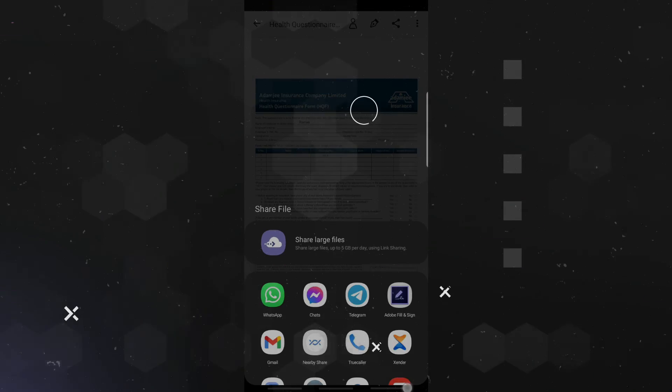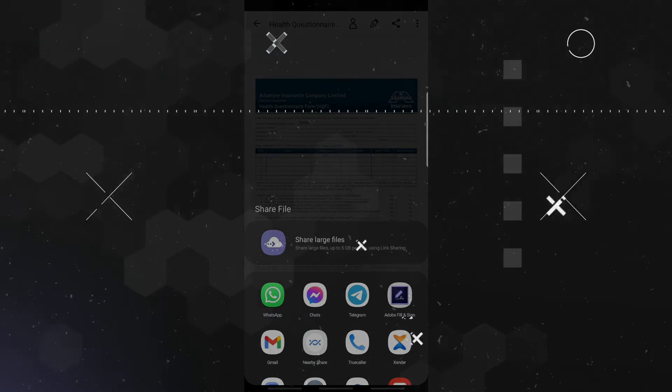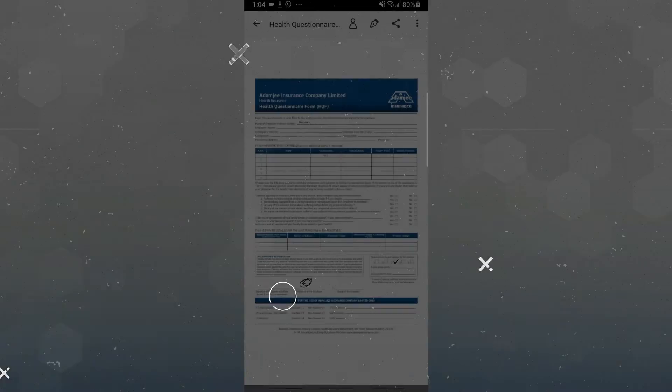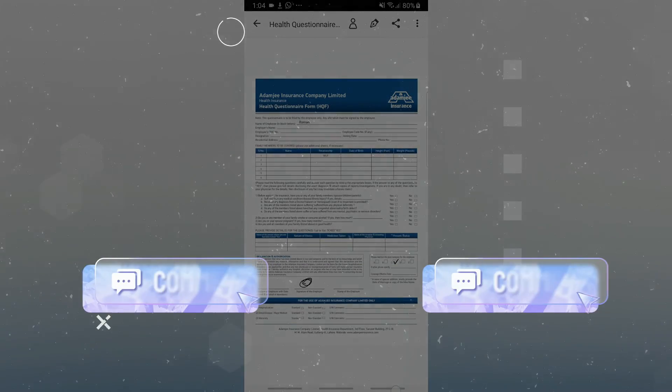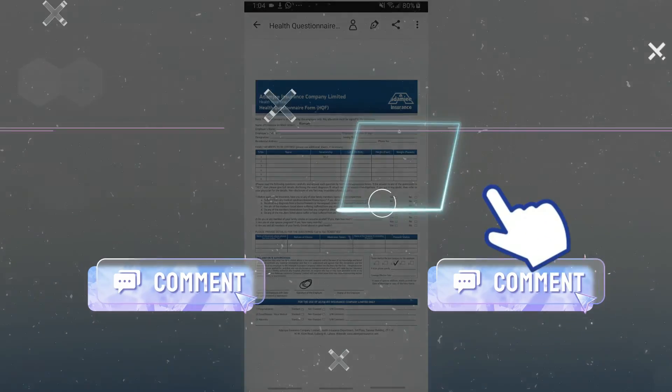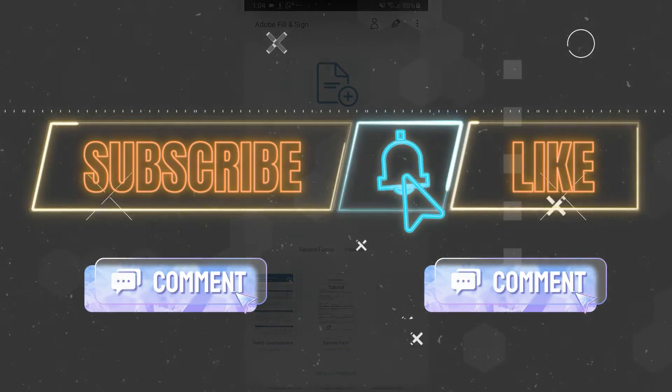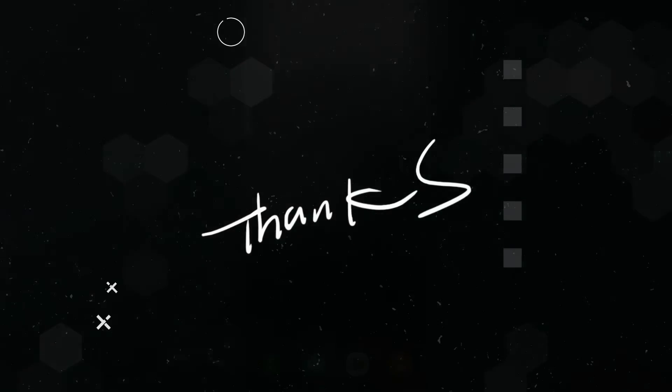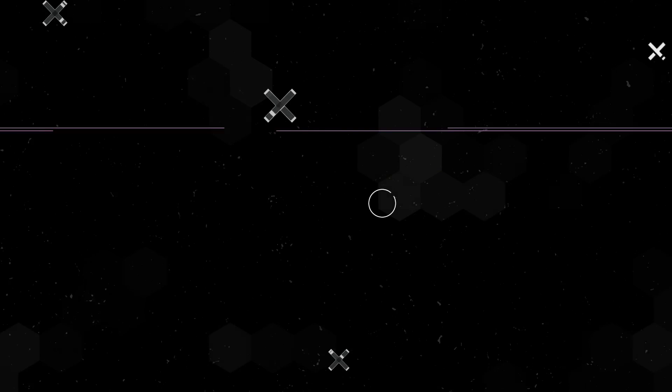That's it. Feel free to let us know what you think in the comment section below. Subscribe and hit the bell icon so you don't miss any of our videos. Thanks for watching. Bye-bye.